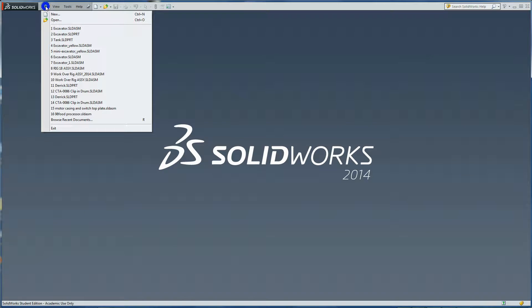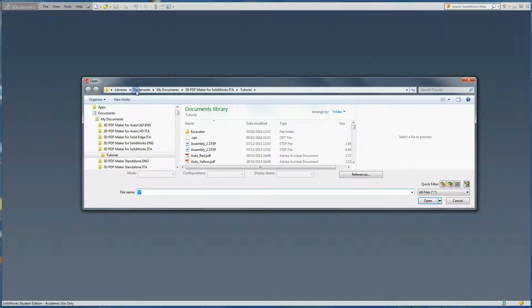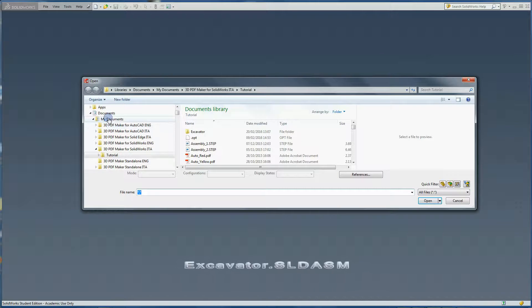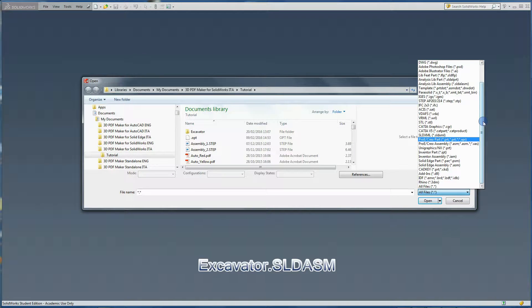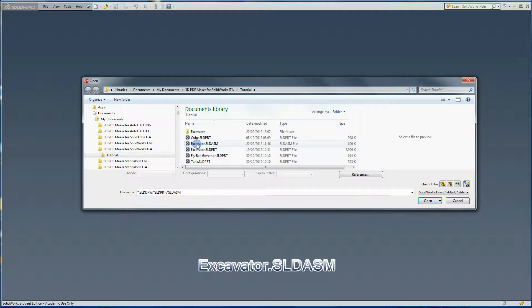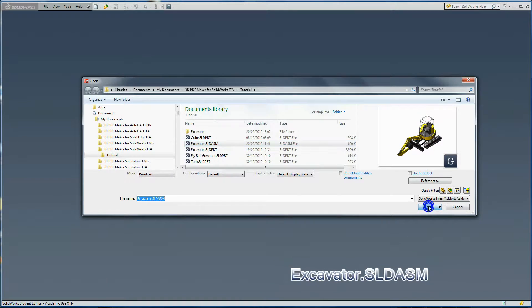Now start your SOLIDWORKS program and from Libraries, Documents, 3D PDF Maker for SOLIDWORKS tutorial, open the file of an assembly excavator.sldasm.